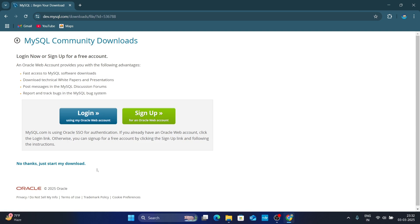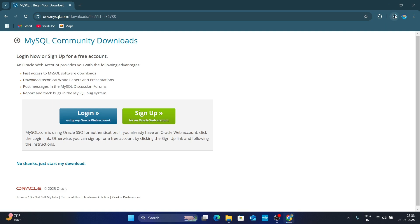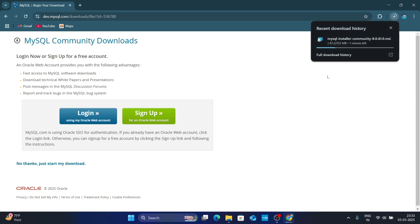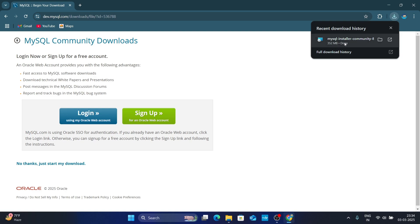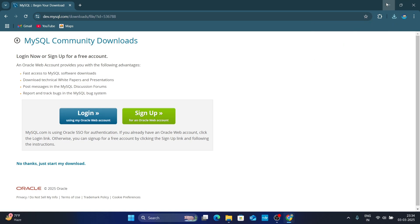It will ask you to login or sign up, so just click on 'No thanks, just start my download'. Now you can see it is downloading, so just wait for it to complete. Once it downloads, just double-click on it for installation. Let me minimize the browser.